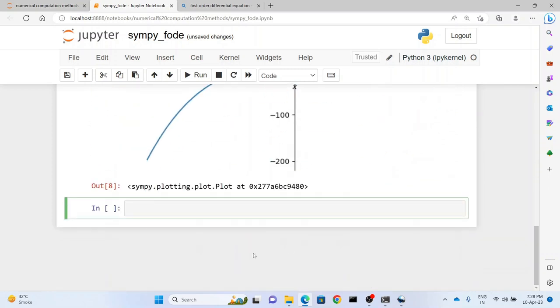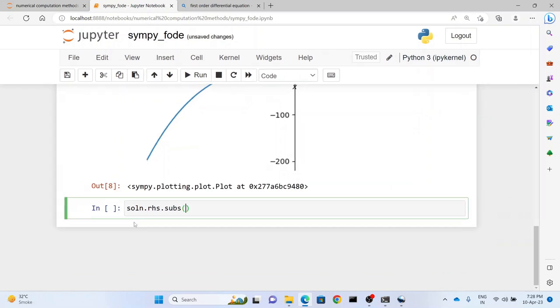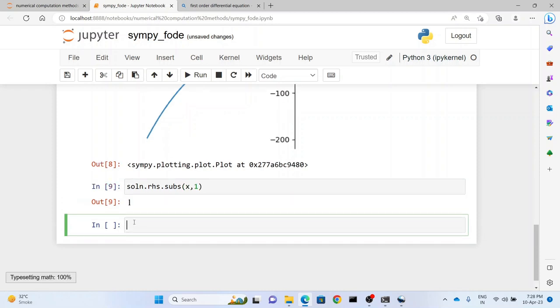Now that's a visual representation. How do we check that at x=1 we have y=1? So what we can do is write soln.rhs.subs(x=1). So we will get the value of the rhs and there we have it as 1.